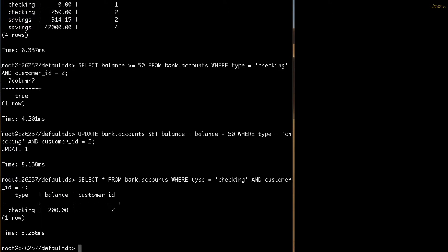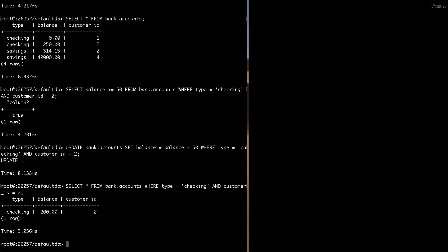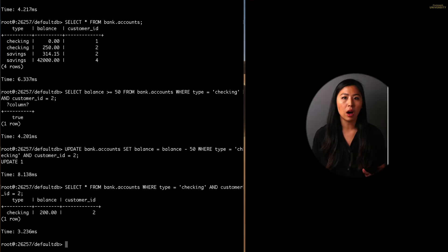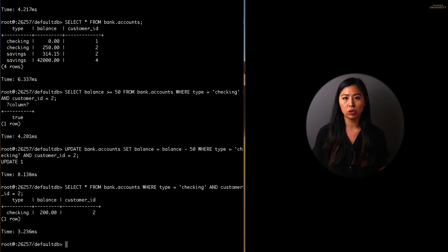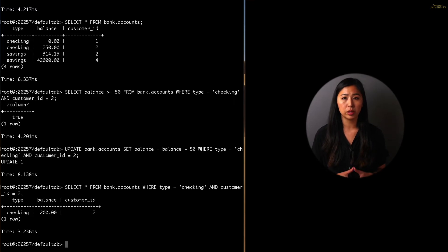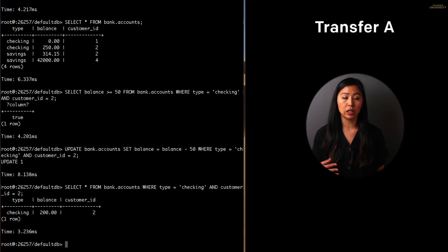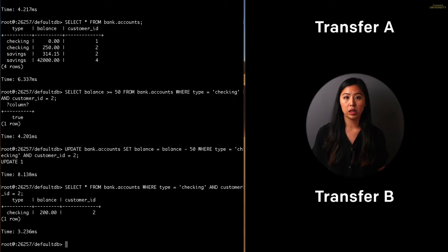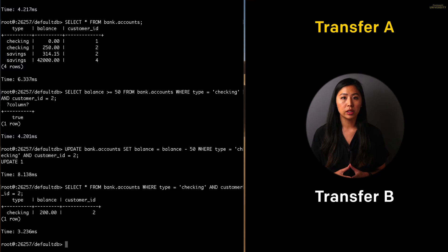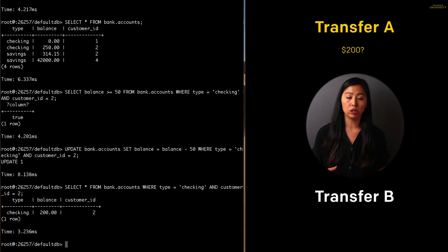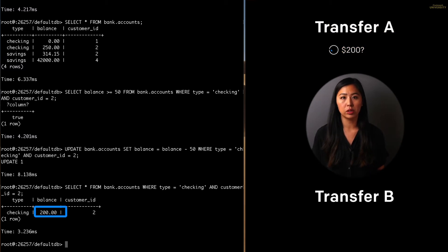This would work most of the time, but there's a flaw. What happens if Carl issues two transfer requests for $200 at the same time? Let's call them transfer A and transfer B. Transfer A checks to see if there's at least $200 in Carl's checking account. There is, so it proceeds with the transfer.